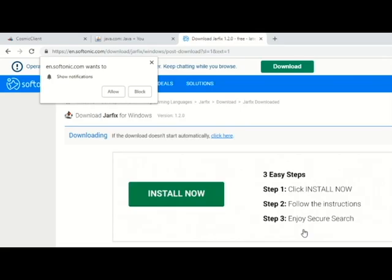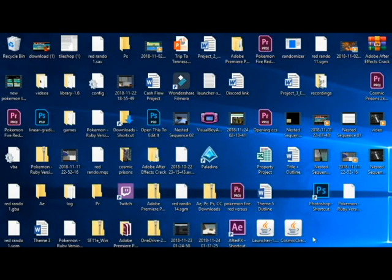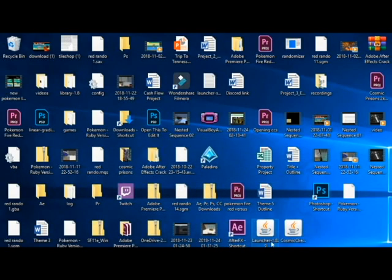Yes. So this is going to show up. You're going to hit yes. And then you'll get this, the jar has been registered successfully. Jar package Java applications can be executed again by double click. So this means that you can, now you will want to re-click the launcher and then it should work.